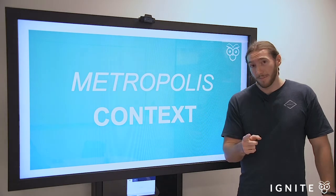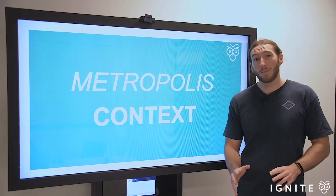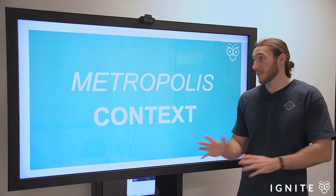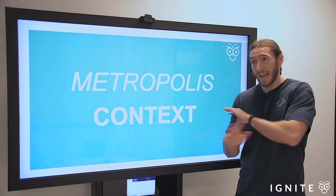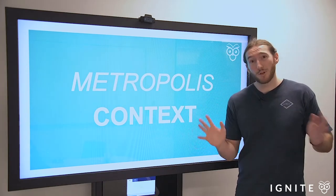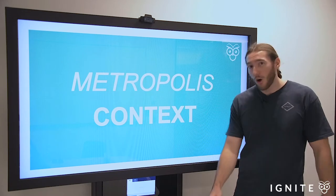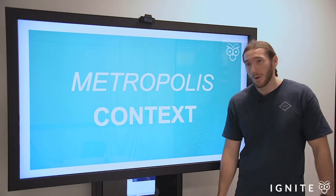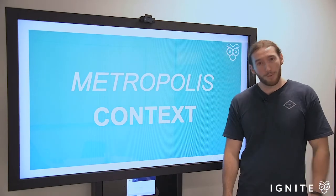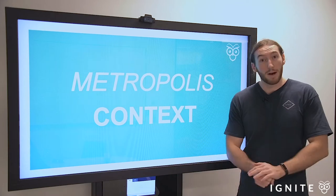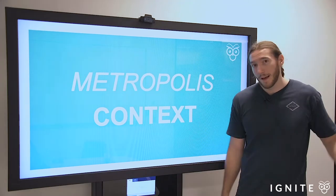But before I get into that, if you haven't checked out our HSC English resource platform, where we provide resources on texts like Metropolis and everything else for the new English syllabus, check out ignitehse.com.au. I think you'll be very pleasantly surprised with what we have on offer. But without further ado, let's get into the video.